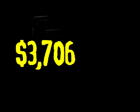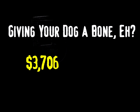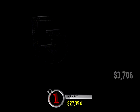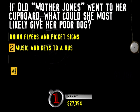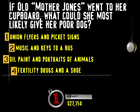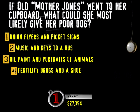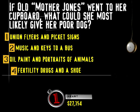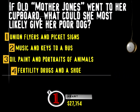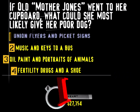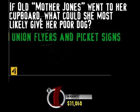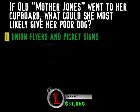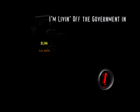Check out your score there, make sure everything's in order. And we're moving on. Buzz in. This category is giving your dog a bone. Okay, so unless your parents hated you, you know the rhyme, Old Mother Hubbard went to the cupboard to give her poor dog a bone. Well, if Old Mother Jones went to her cupboard, what could she most likely give her poor dog? Union flyers and picket signs, music and keys to a bus, oil paint and portraits of animals, or fertility drugs and a shoe? Mother Jones was a very prominent American Union activist in the 1920s.